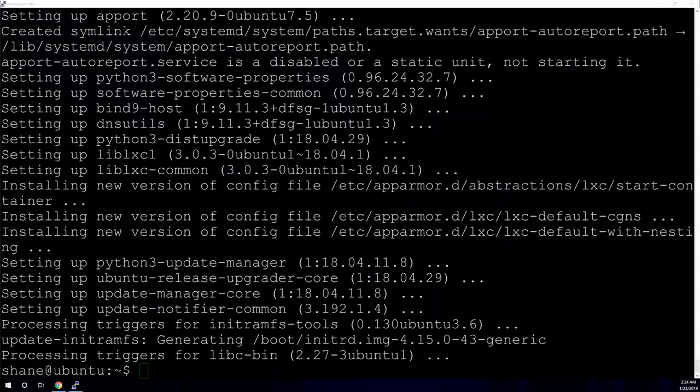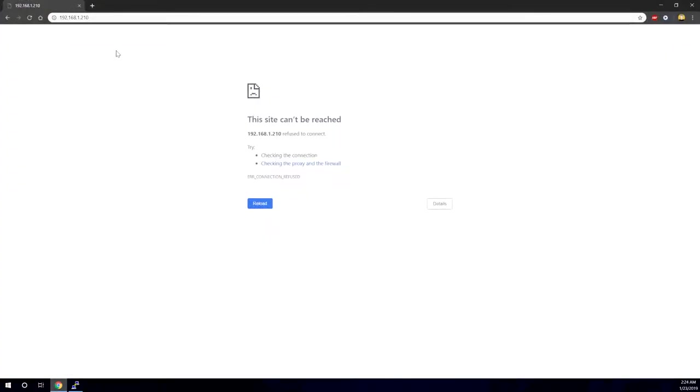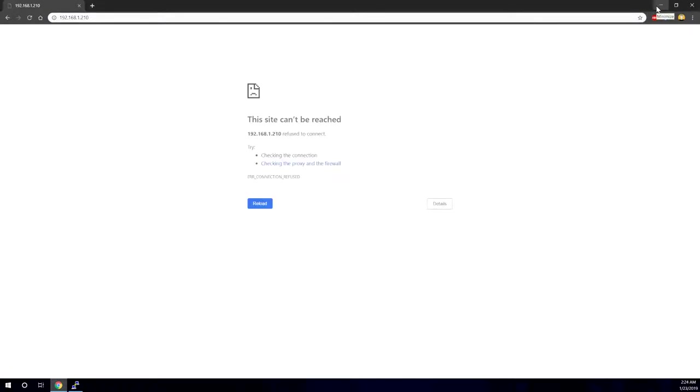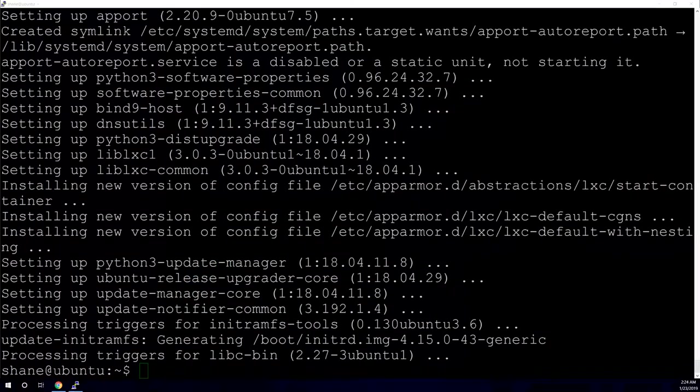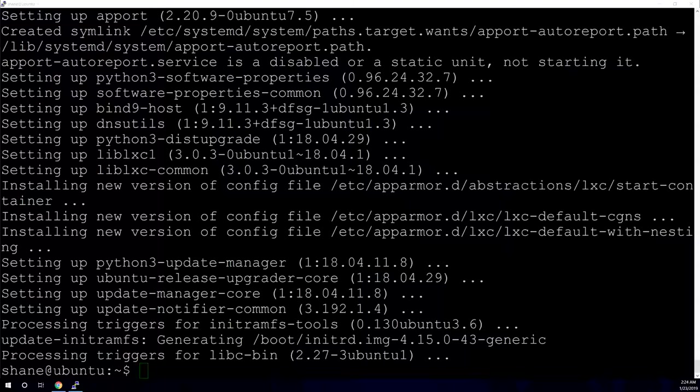So before we move on, I just want to show you again that if you were to try to browse to your server in a web browser, currently you get this site can't be reached because we don't have anything serving up web pages. So now we're going to go ahead and install Apache 2. And that should allow us to serve up basic web pages.